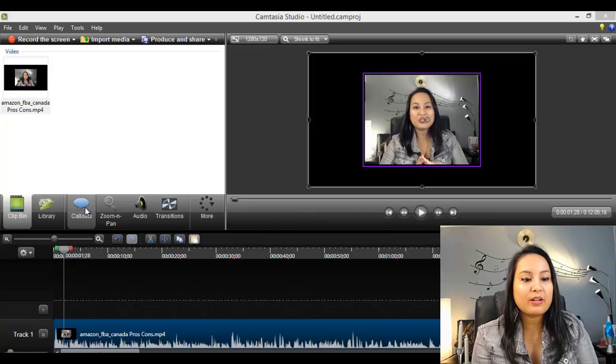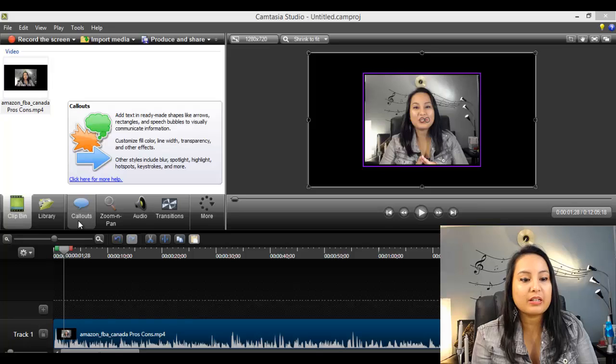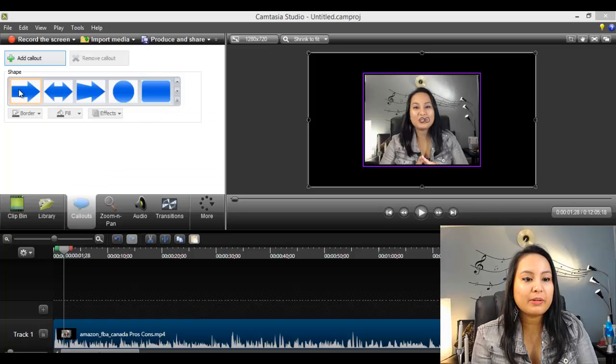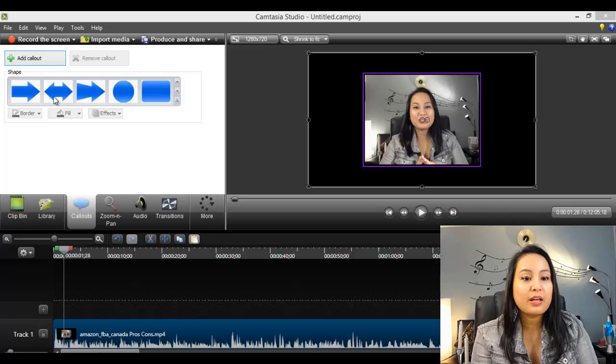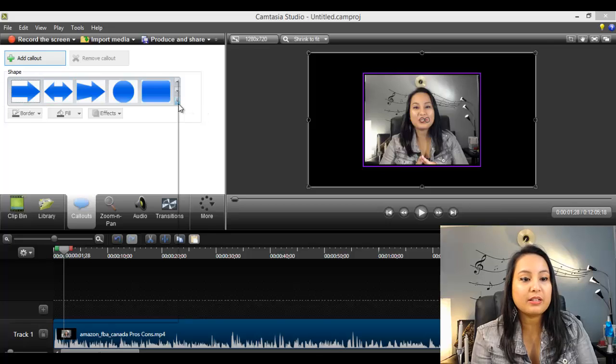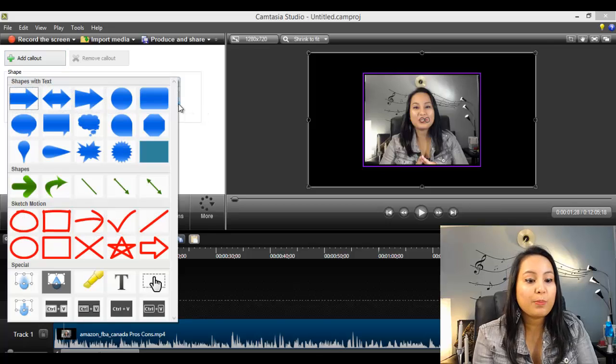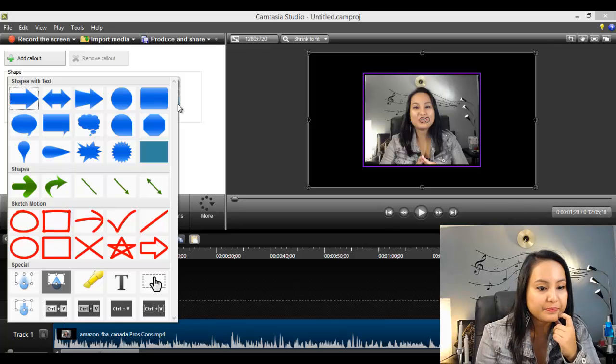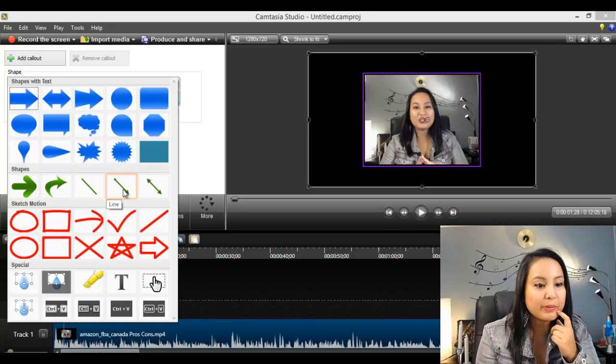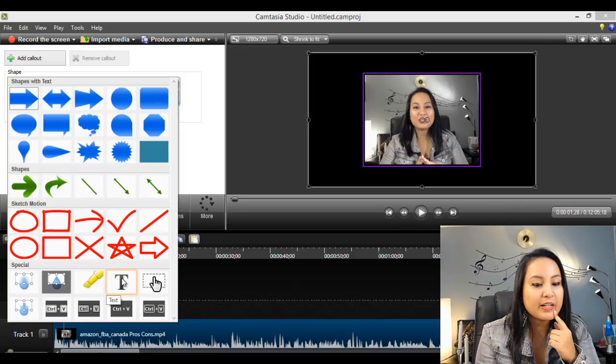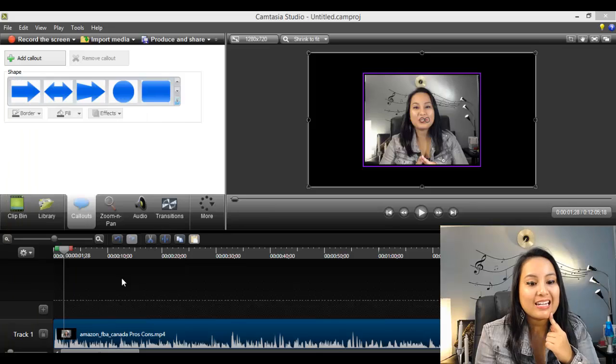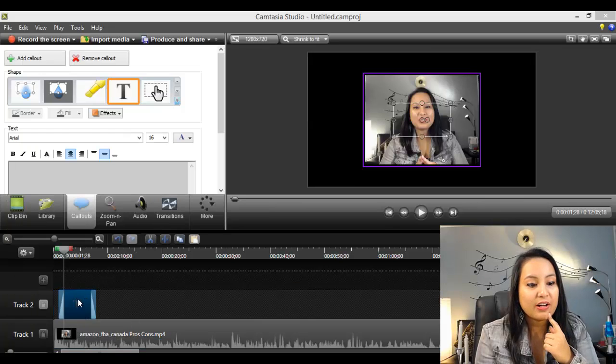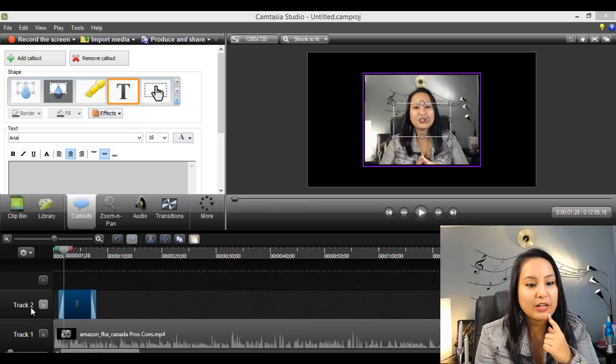Now, you want to head over to the callouts button right here. Click on it. And here, it might look like that's all that there is, but there isn't. If you click this button down here, it opens all this stuff. So from here, you want to click on text, right? And that creates a text file here in track 2.